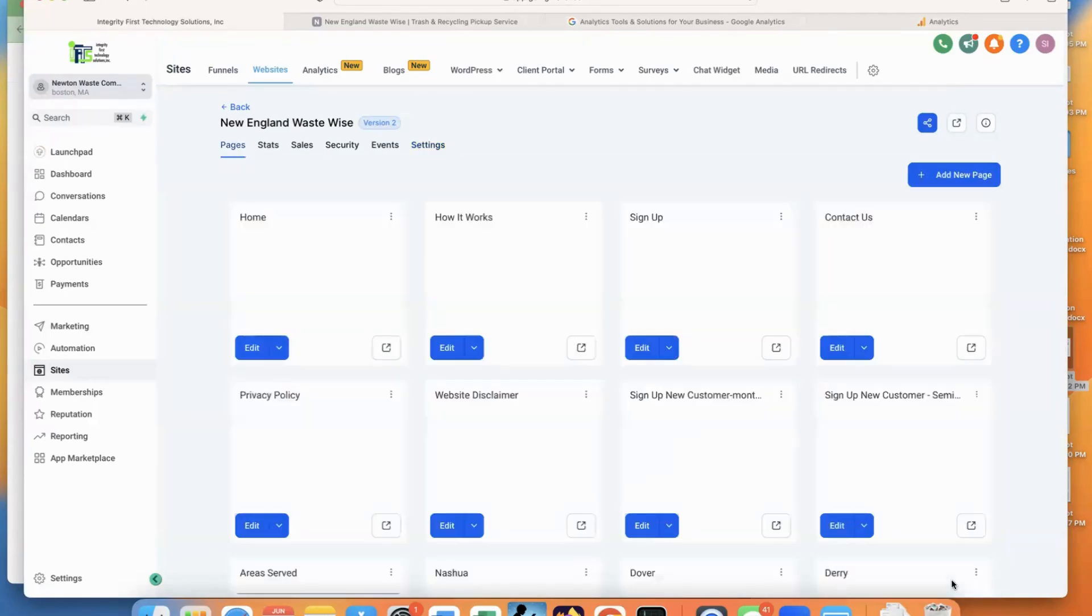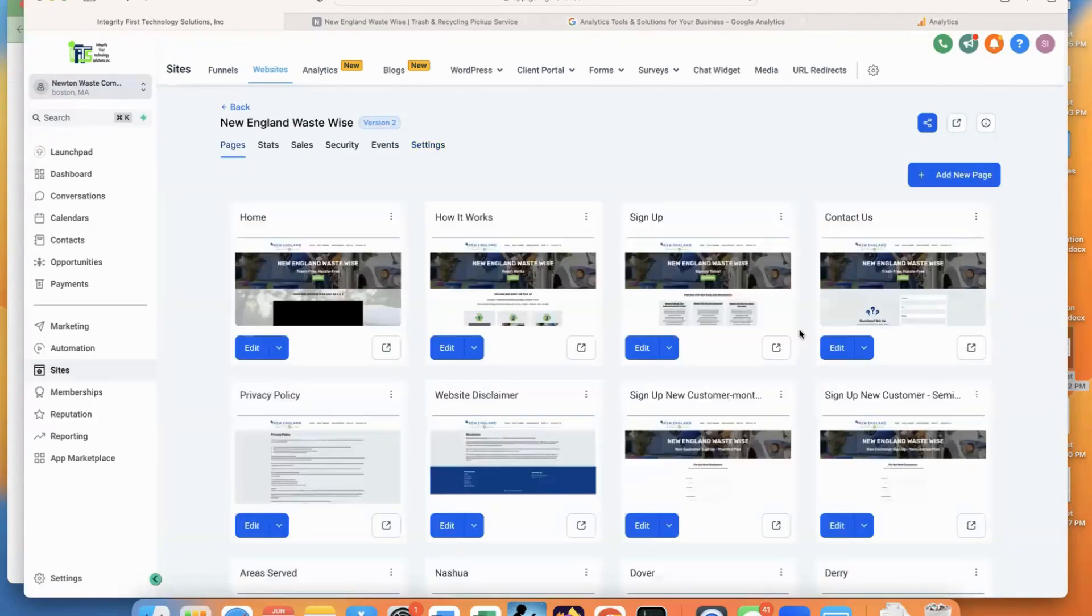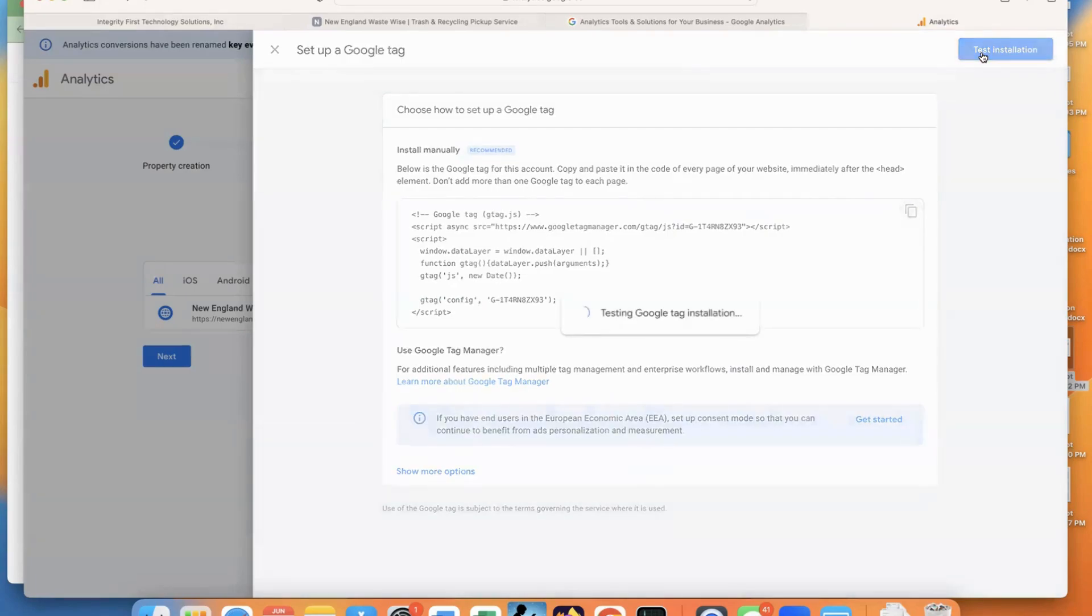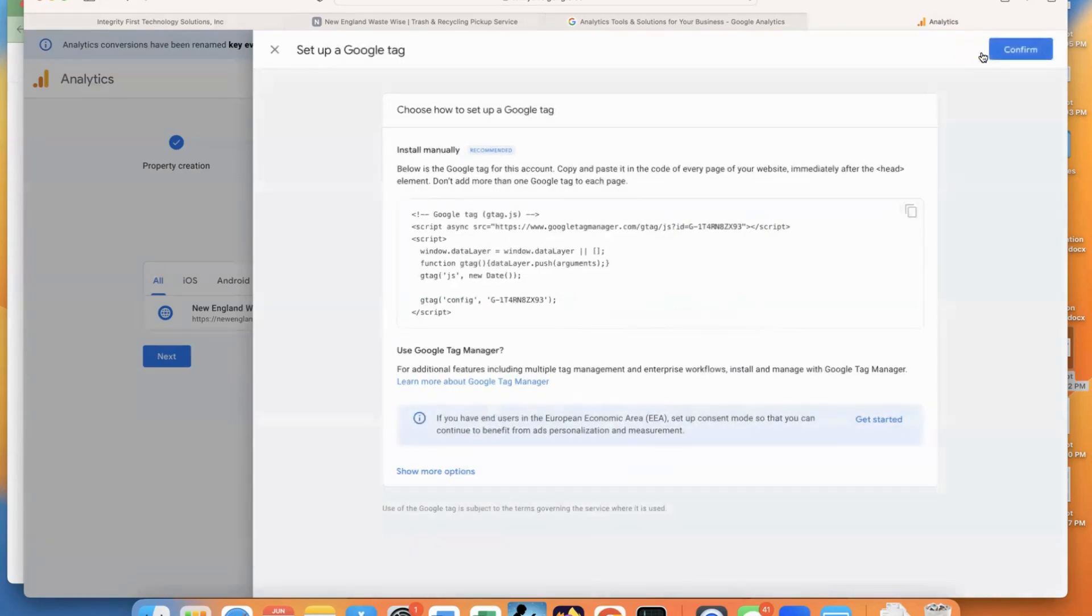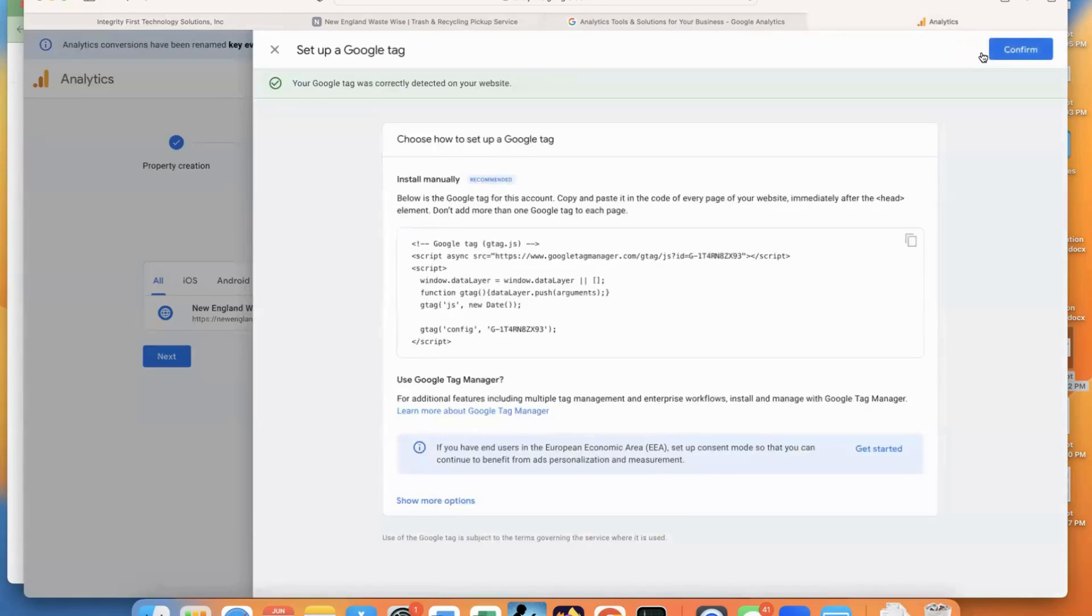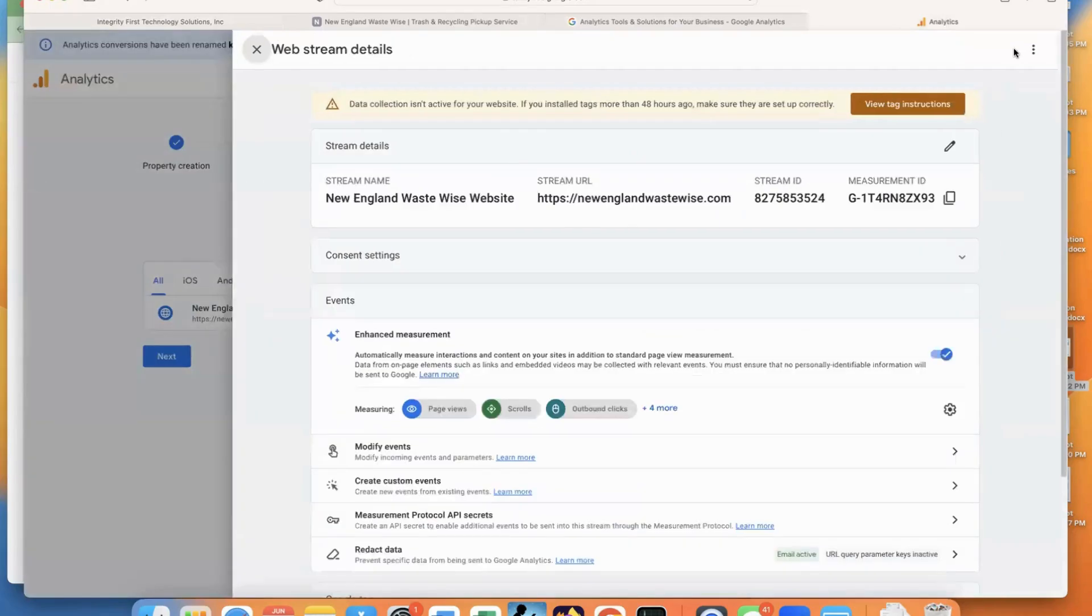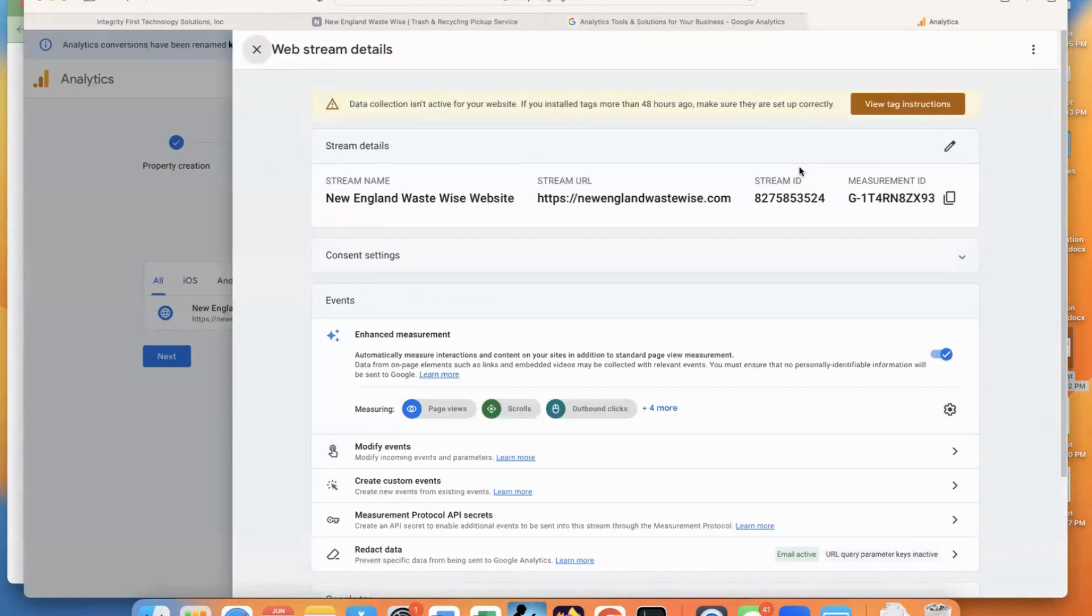That change was saved. Let's go back to Google Analytics. And now we're going to test installation. It says the tag was correctly detected, click on confirm. And now you can see that we have the additional tag created.